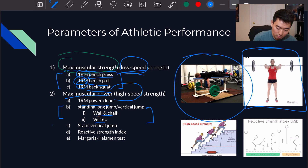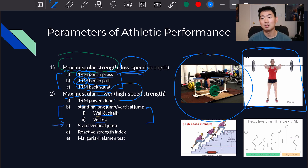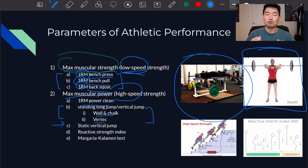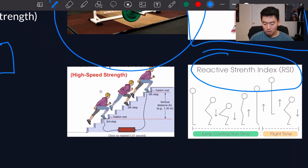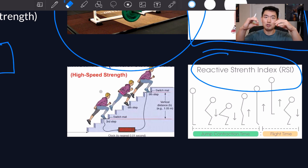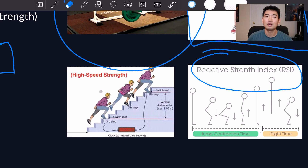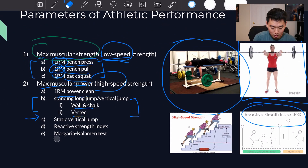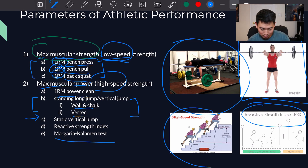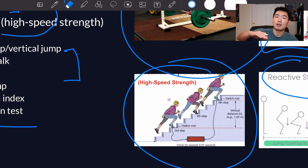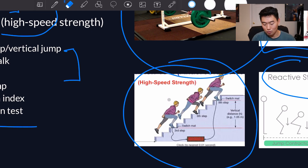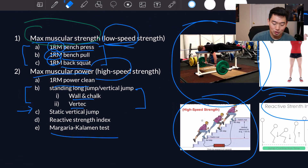We also have the static vertical jump, where the athlete goes from a static position upward. Then there's the reactive strength index, which measures jump contraction time — the time and force on the way down, then using that force to produce power to jump back up. And there's the Margaria-Kalamen test, shown here, which measures how fast the athlete can travel a certain number of steps — an example of tests used to measure power.